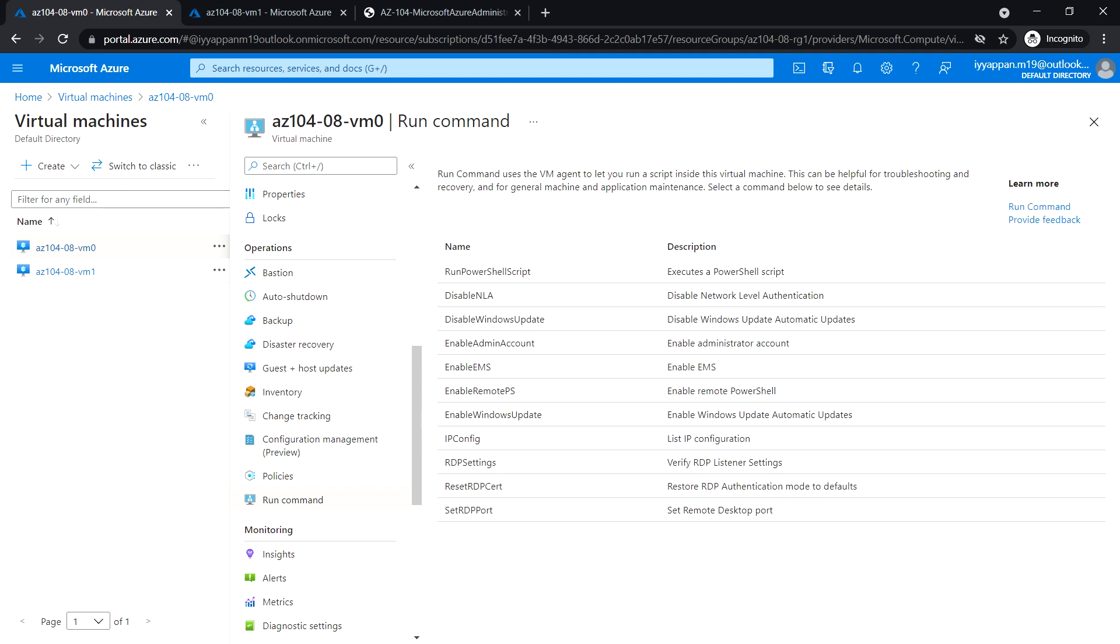In the next task, we'll see how to configure scale, compute, and storage for Azure virtual machines.